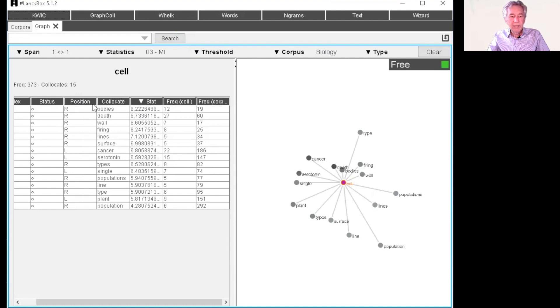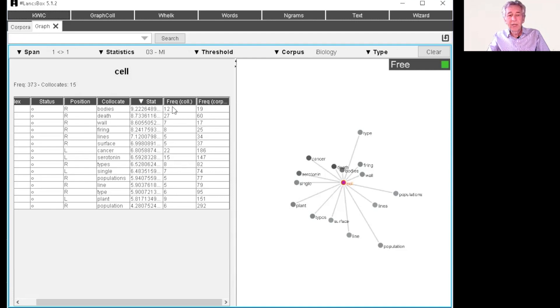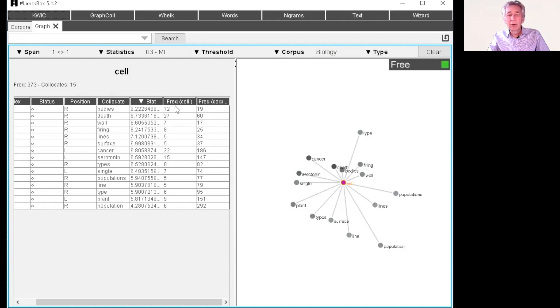So to recap, bodies is to the right. This is the mutual information score 9.22. This is the frequency of cell bodies, the collocation is 12. And this is the frequency of bodies in the corpus as a whole. So you see there's 19 in the corpus as a whole, and 12 of those are occurring with mutual information.